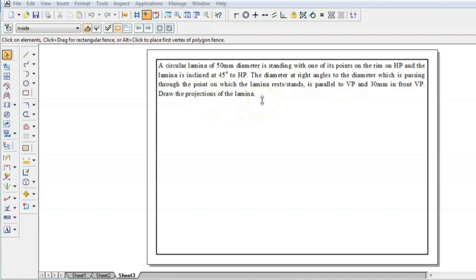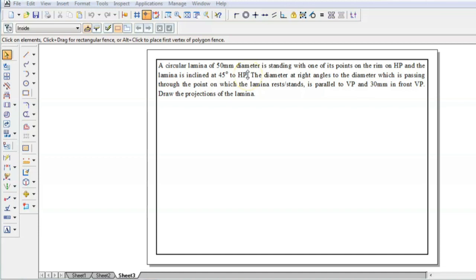To solve this problem we have to understand whether the lamina is resting on HP or PP. Here we have clearly mentioned that the lamina is resting on HP with one of its points on the ring, and the lamina is also inclined 45 degrees to HP. So you have to rest the lamina on HP with one of its corners.